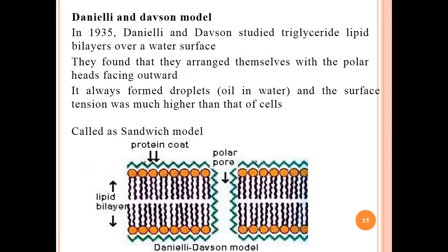Different models of cell membrane structure were proposed by different researchers. The first was the Davson-Danielli model, proposed in 1935. Davson and Danielli studied triglyceride lipid bilayers over a water surface and found that they arranged themselves with the polar heads facing outward, always formed a droplet, and the surface tension was much higher than that of cells. It is also known as the sandwich-type model, with a protein coat on the upper and lower sides of the lipid bilayer and a polar pore in between.